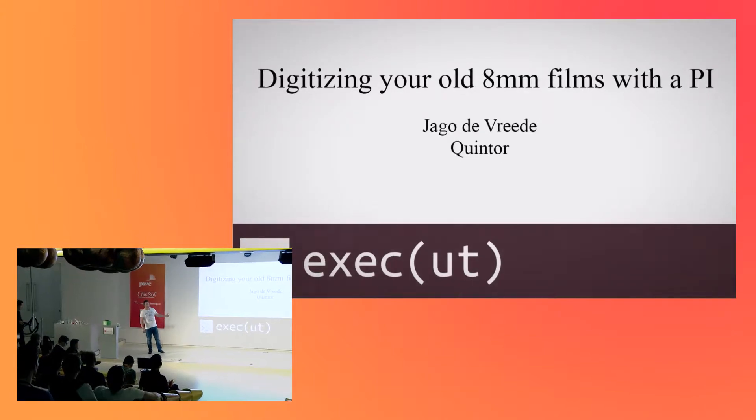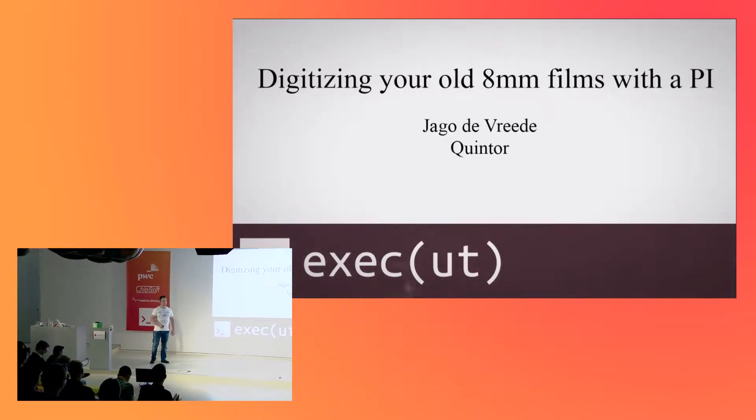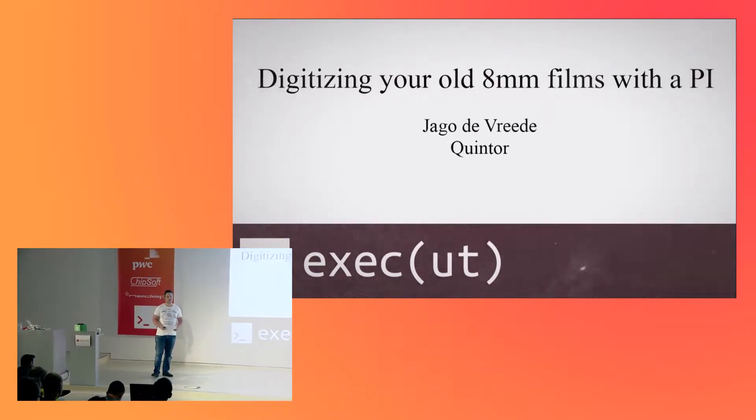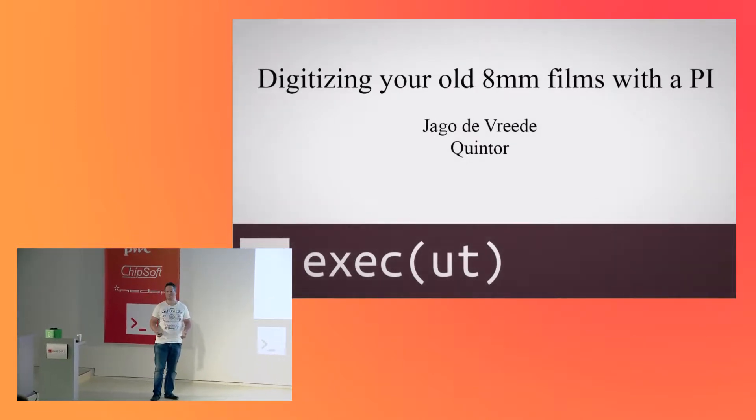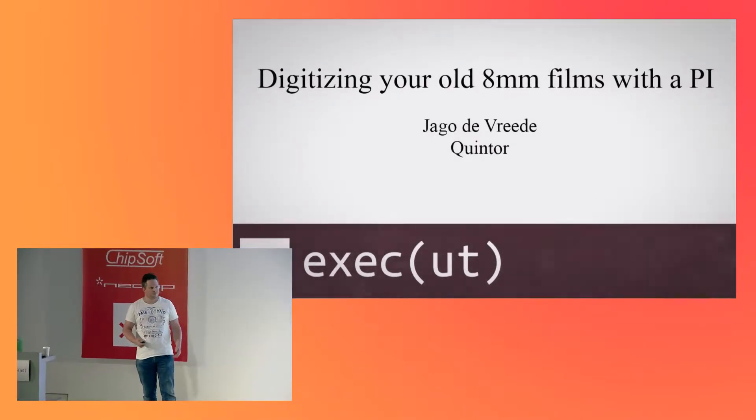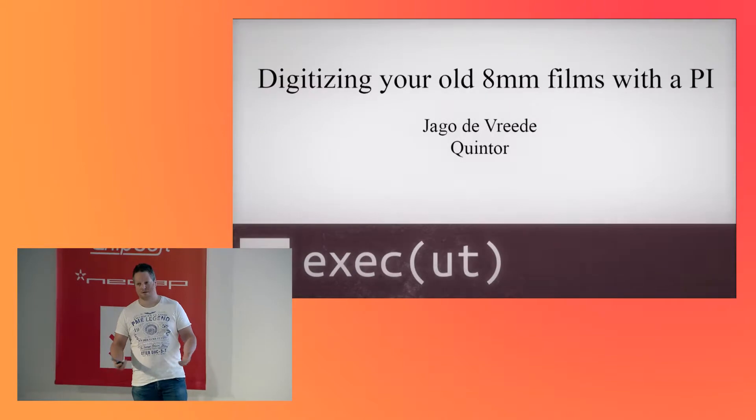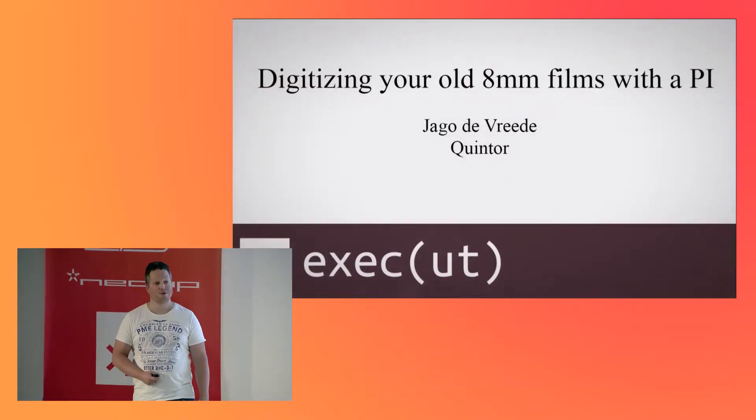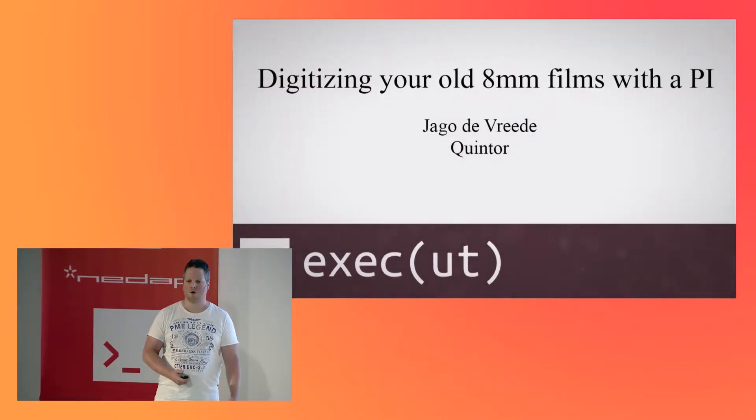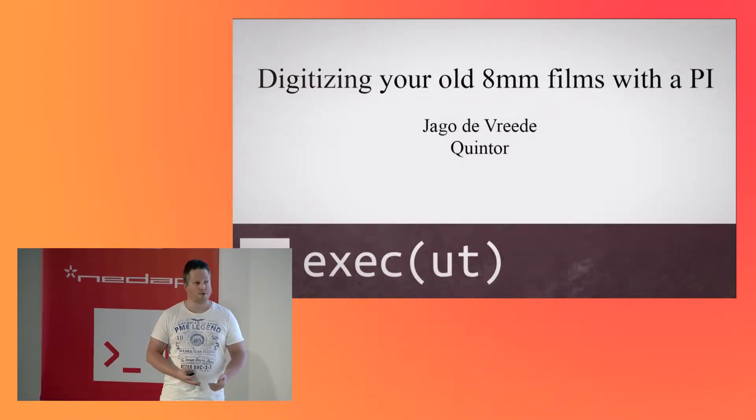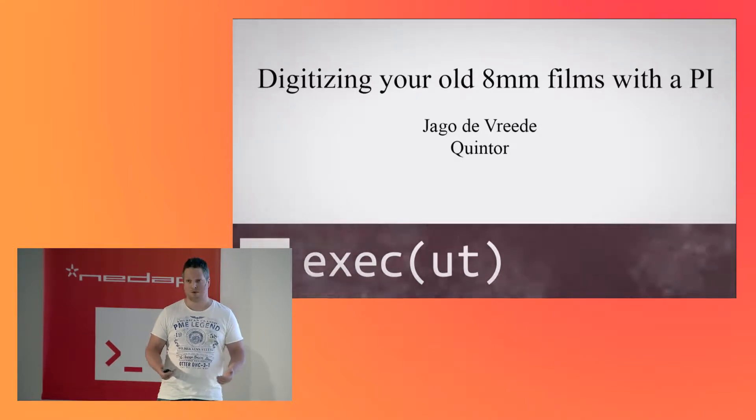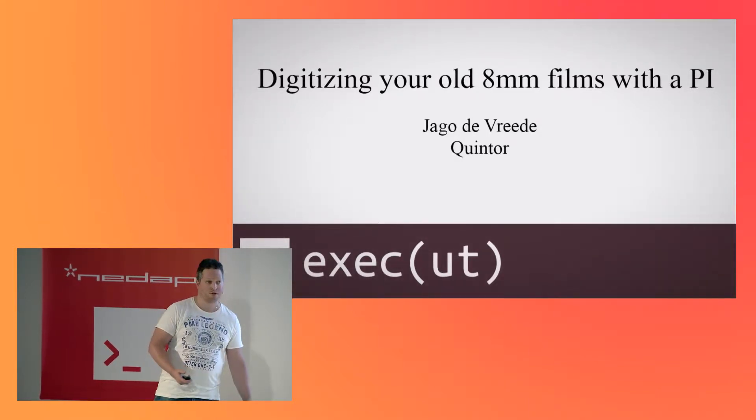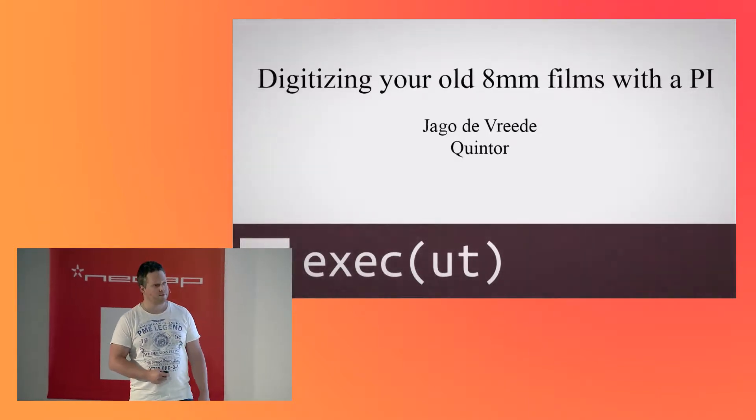This talk actually started about ten years ago, when my dad was passionate about his old movies, but his projector gave out. So we still wanted to watch the old movies, but we need to digitize them, because the old movies would fade over time. It's film, it would degrade the longer you keep it in your storage.